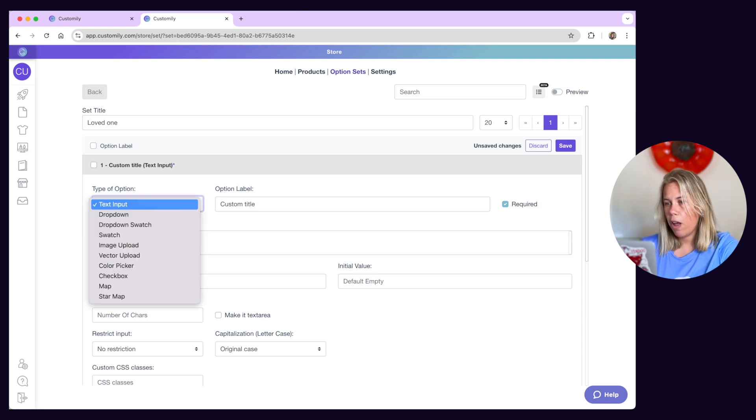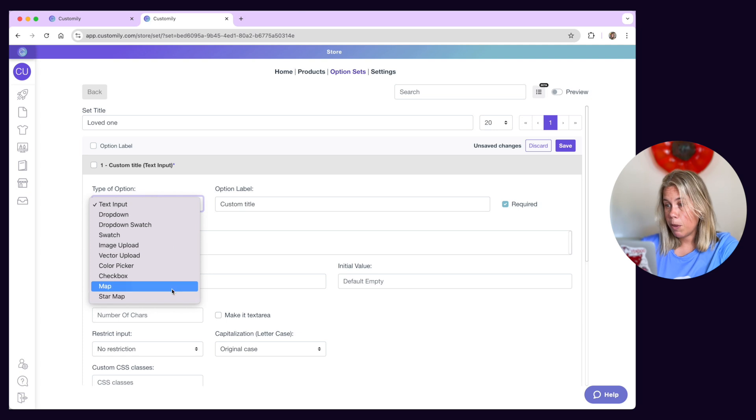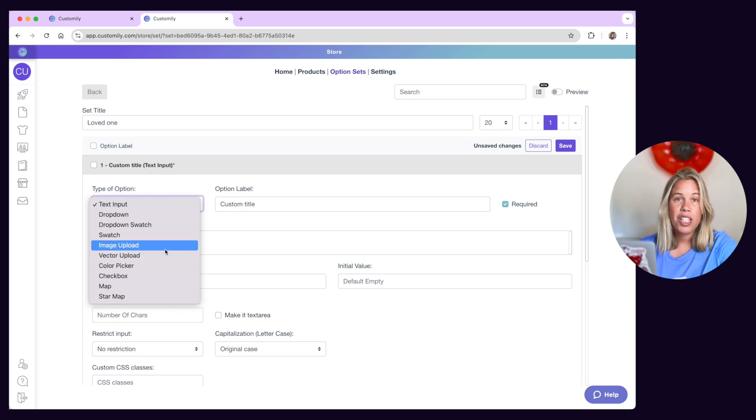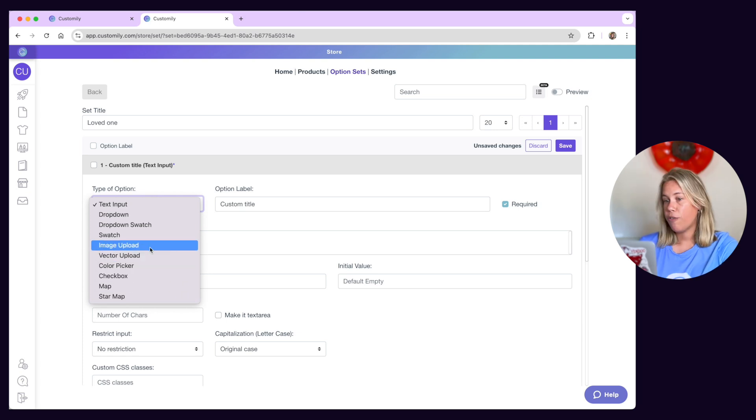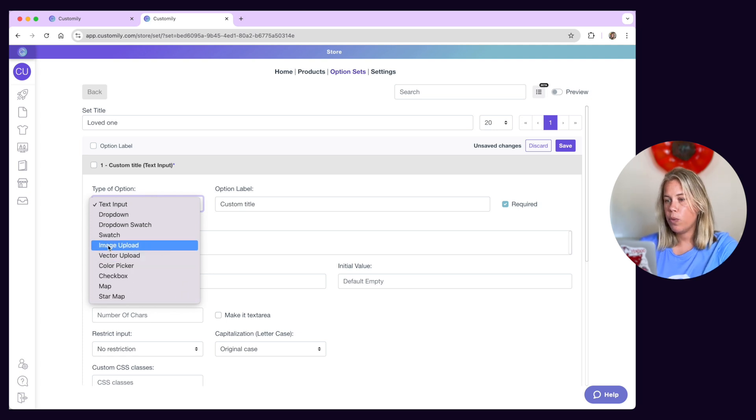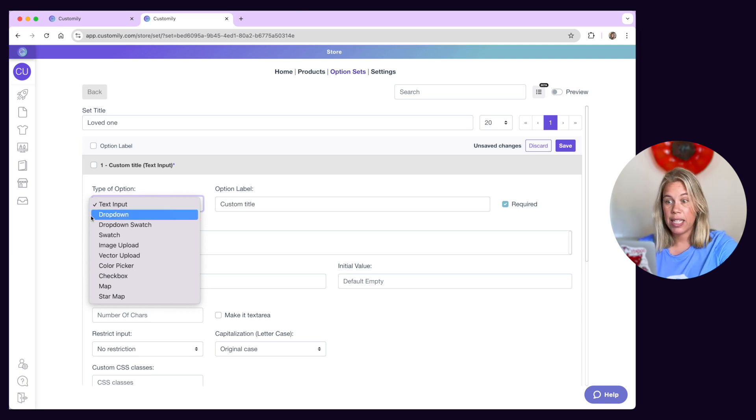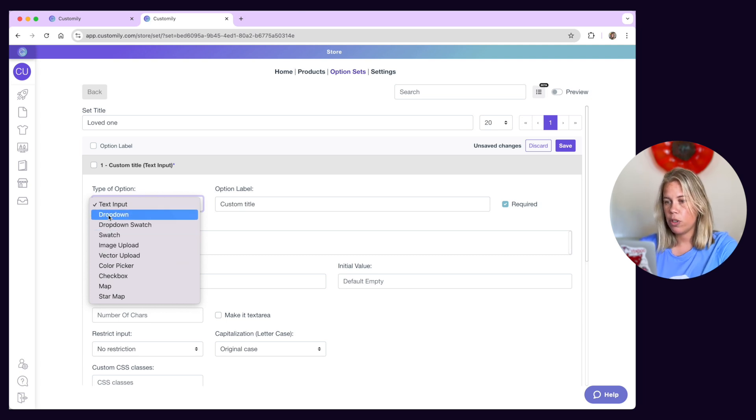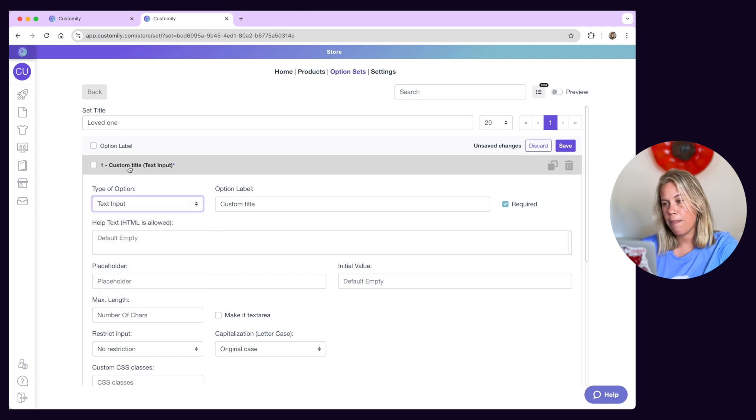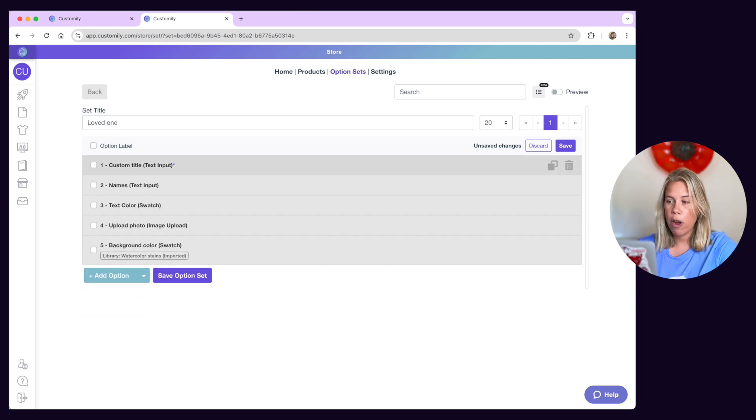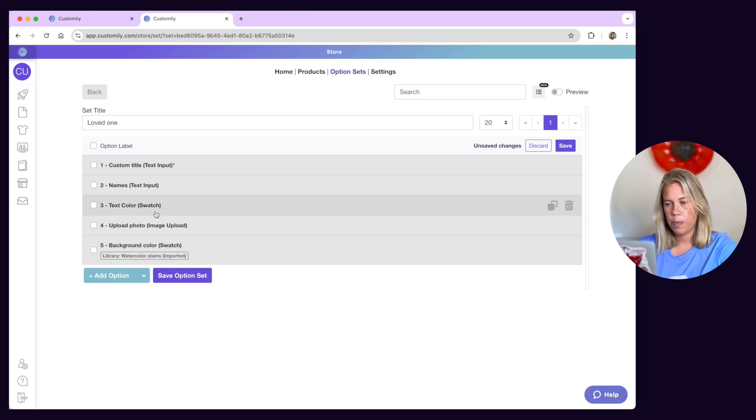There are several option types available. Some option types are exclusive for some personalizations. For example, the image upload option works only for uploading images on the designs, whereas the drop-down and swatch options can work for changing dynamic images, color options and font options on the designs.